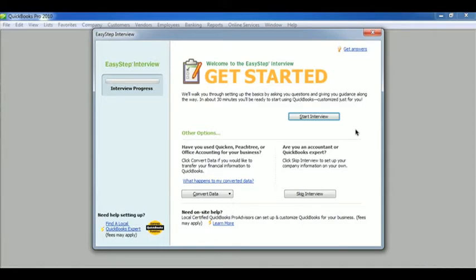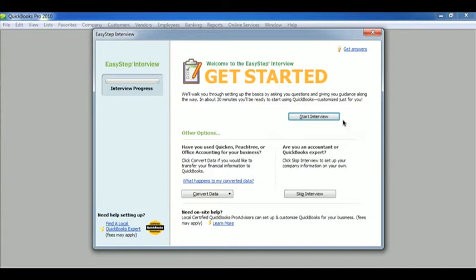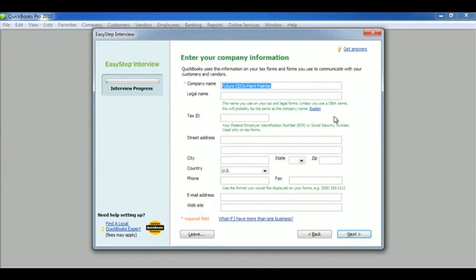Welcome to chapter eight. Chapter eight is all about starting up a new company. So we're going to start by taking the easy step interview and going from there. The work in the book is actually everything that you've already learned through our videos. So if you have any questions, just go ahead and go back to those.